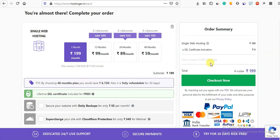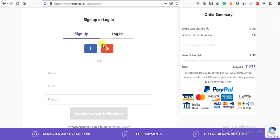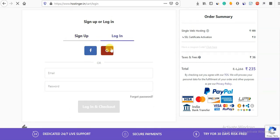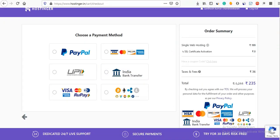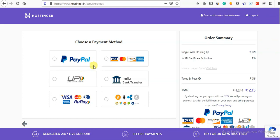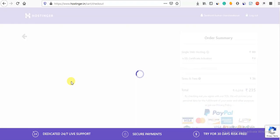I will set the domain value and then check out. I will choose to log in with email and create an account to purchase. You can choose to pay with Bitcoin, Google Pay, or other platforms. I will choose Google Pay to complete the purchase.